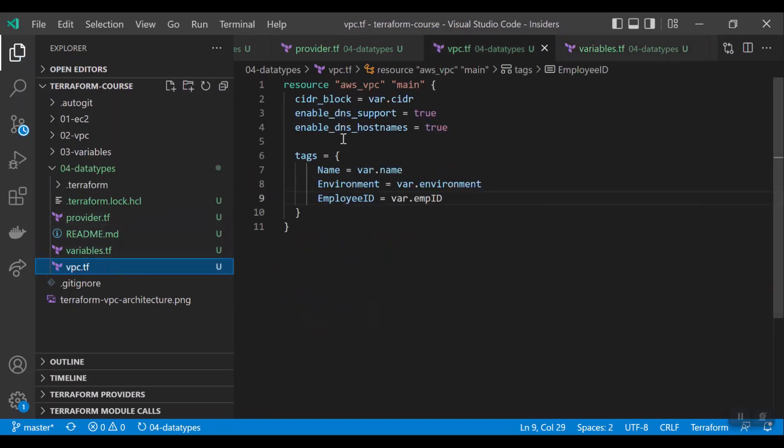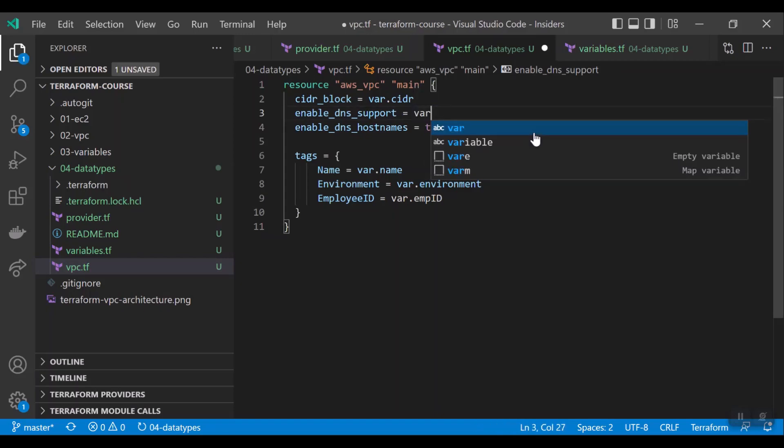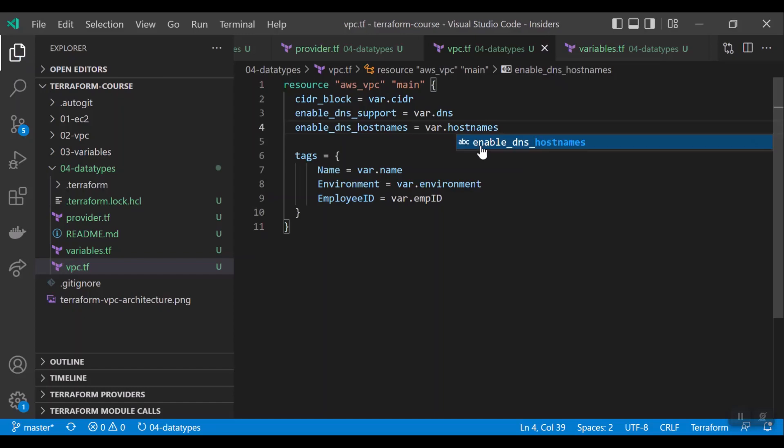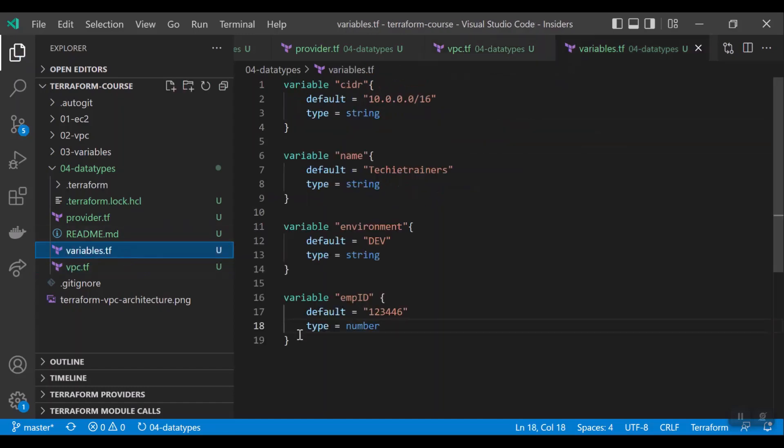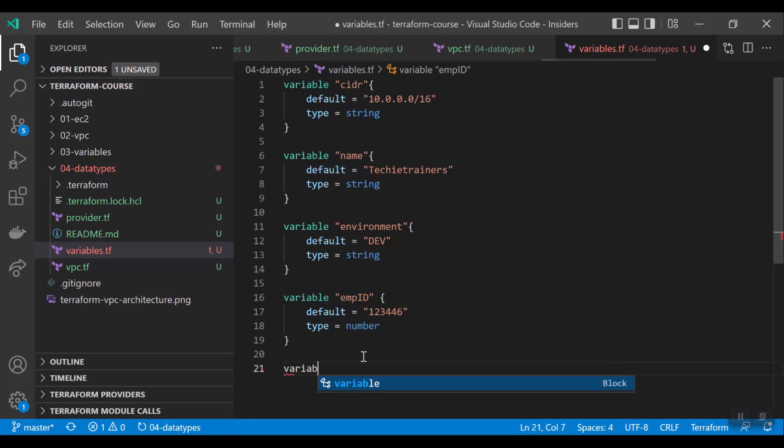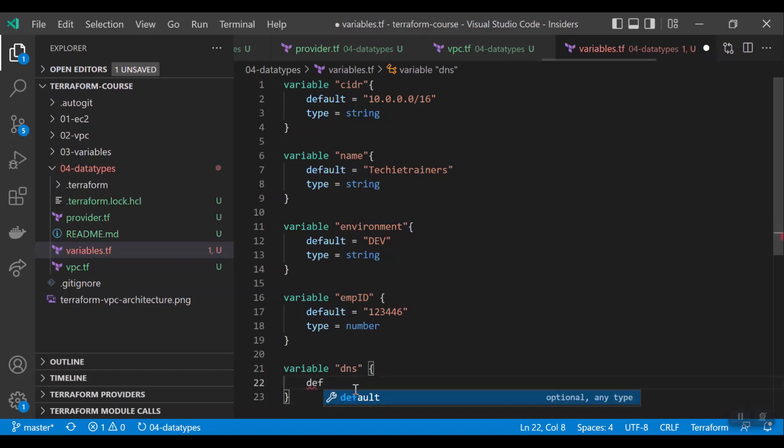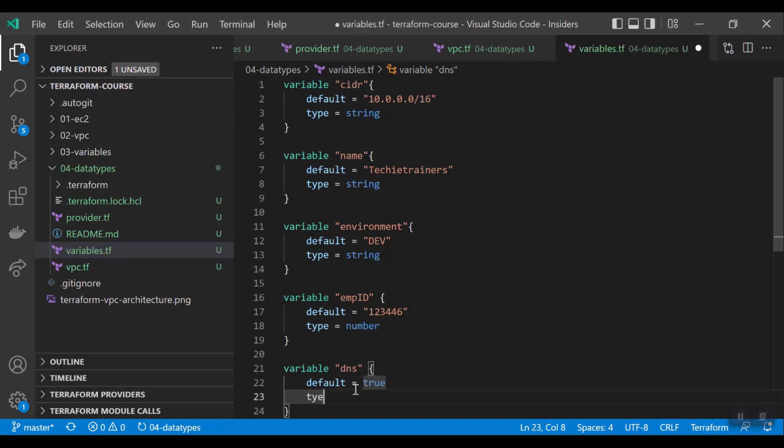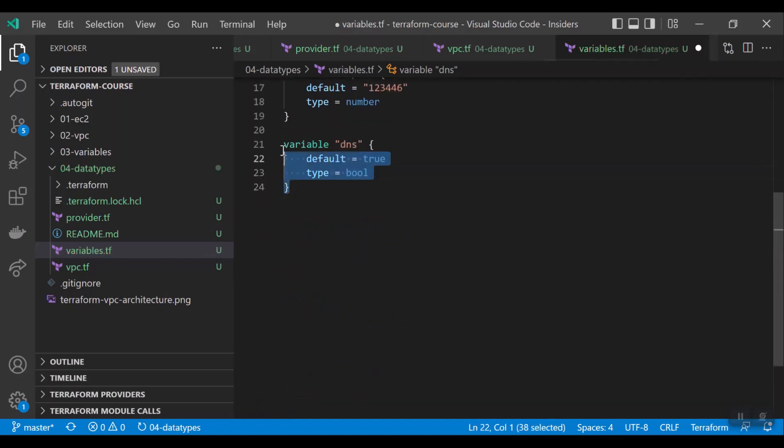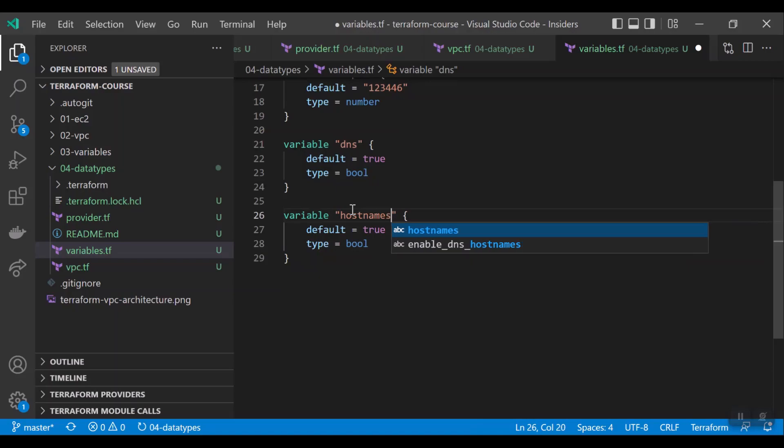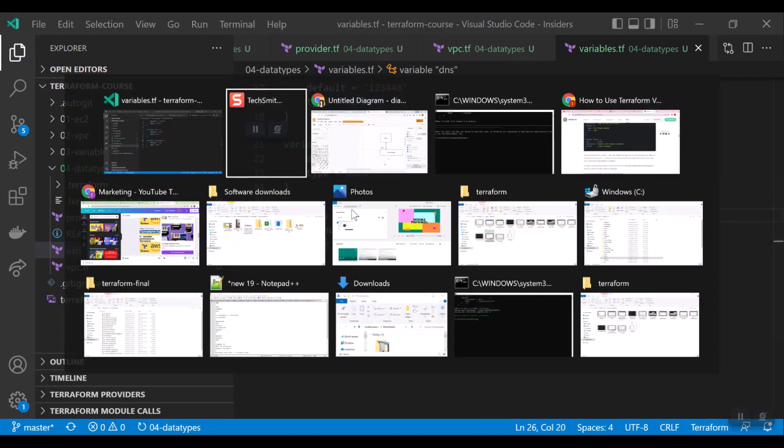You see here we have true values. We can keep this also in variable: var.dns, var.hostname. So this should be the boolean type. Here you should declare the variables: variable dns, default true, type equal to bool. Similarly, another variable hostnames. Now, let us go to the terraform and try to apply this.